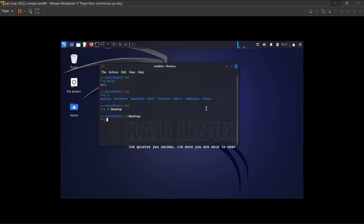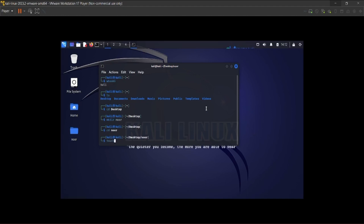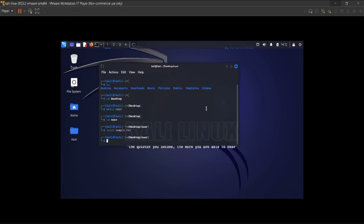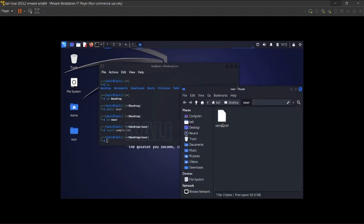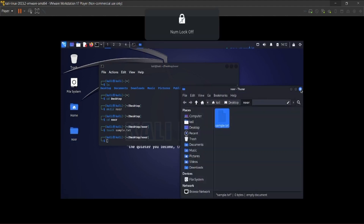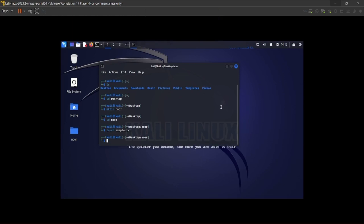Let's go to the desktop. I'm going to make a folder - as you can see my folder is there. Now I'll create a file called 'sample.txt'. As you can see, that file is right there - you have everything working inside Kali Linux.